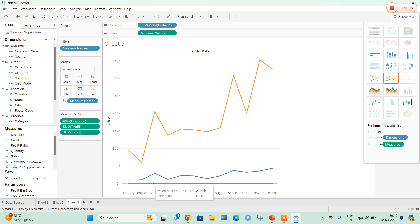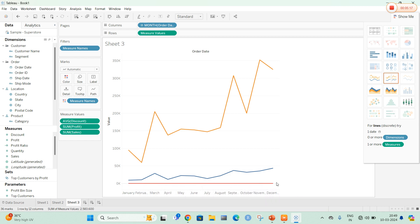You can clearly see the profit and the discount. The discount is roughly the same for all months. If there is any variation in the discount, the graph will display differently. This completes the third model.